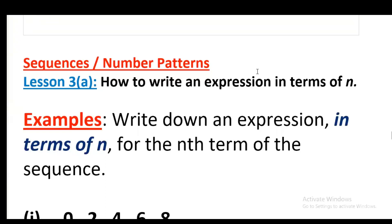Hello everyone, this is Sarabh Guayman. Today's topic is sequences or number patterns. This is the topic of O-level mathematics 4024 and IGCSE 0580.